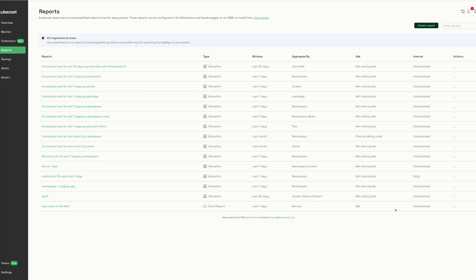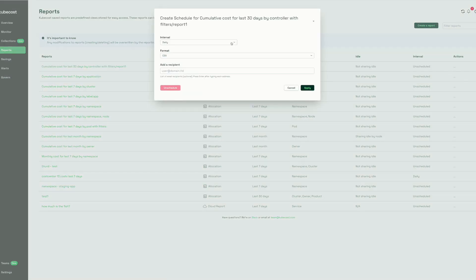Reports can be created from any view on the KubeCost screen by clicking the 'Create a Report' button. There are three different types of reports corresponding to the three main monitoring sections. Once a report is created, it can be scheduled daily, weekly, or monthly. It can be sent as a CSV or PDF file to individual users or mailing list distributions.